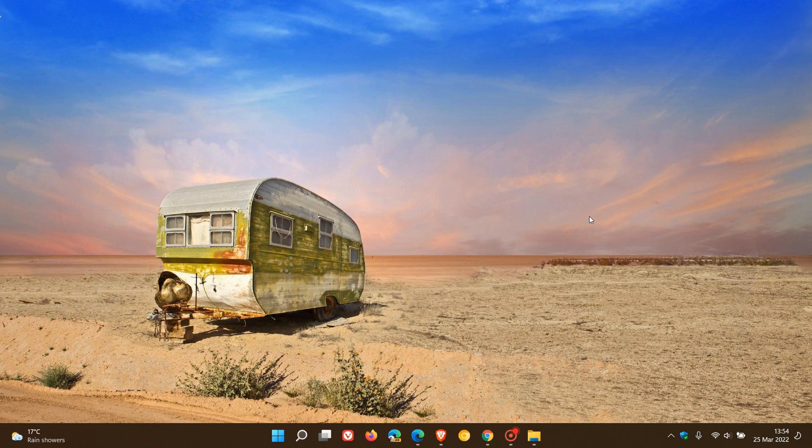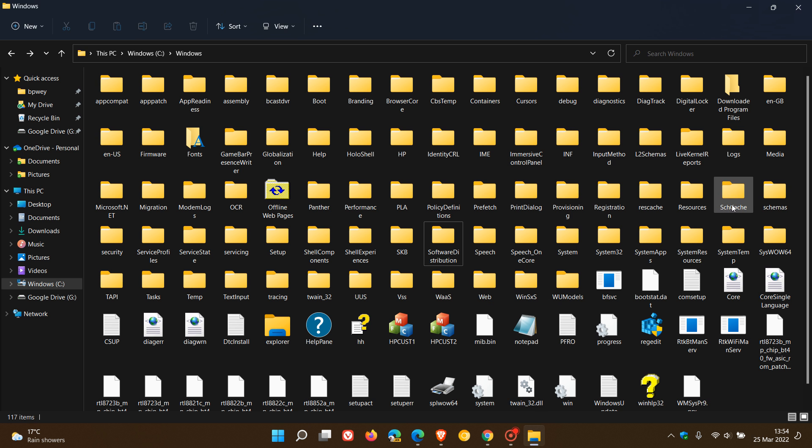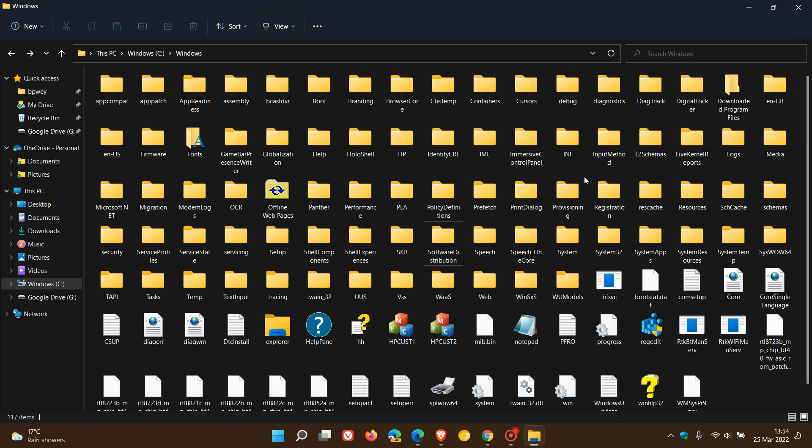In Windows 11, as many of you will know who run the operating system, part of the fluent design, the modern look and feel has been brought to the scroll bars in Windows 11. The scroll bar that appears on the right hand side of any open folder and wherever there's a scroll function available.